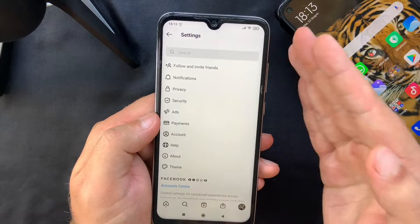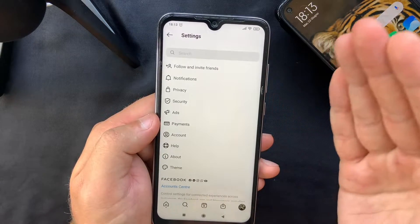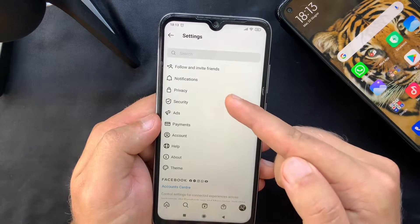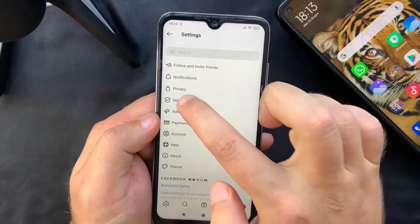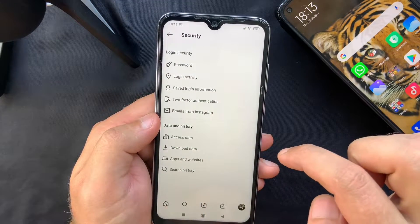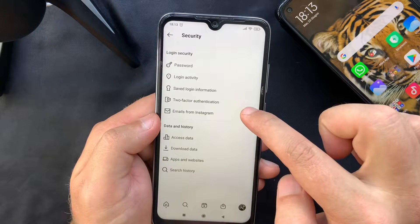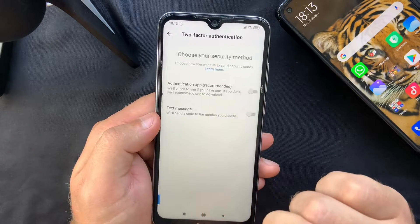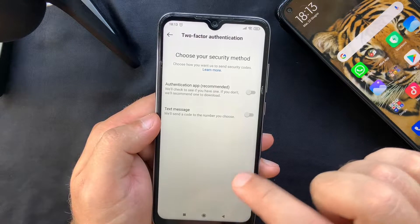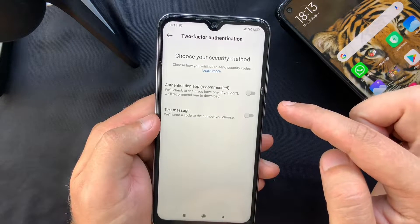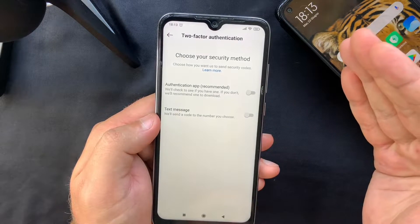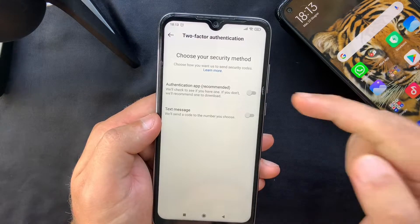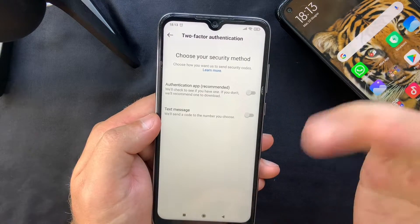No matter what account you're using, whether it's an app or a website, two-factor authentication will mainly be located within the Settings and the Security tab. If you select Security, you'll see there is a two-factor authentication option, and tapping on that will ask you to choose how you want to receive the security codes — either via an authentication app or text message. For this video, we're going to use the app.